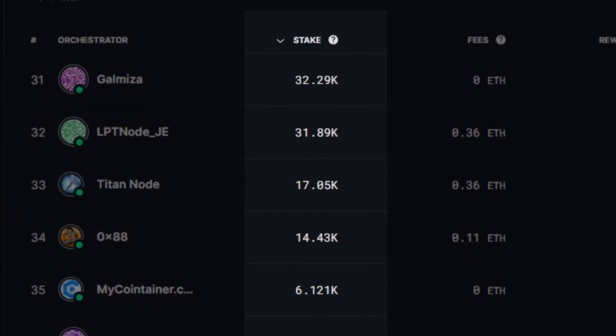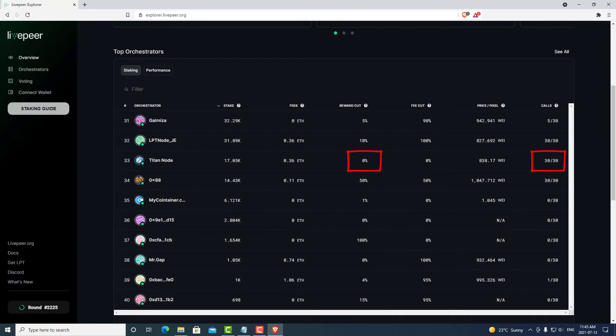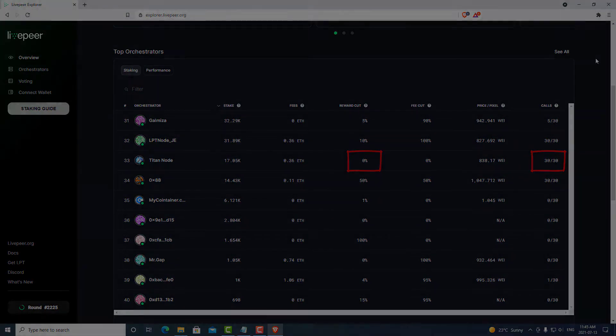Therefore, if two orchestrators both have 30 out of 30 calls and both have the same reward cut, you will earn the same LPT relative to your stake in both scenarios.